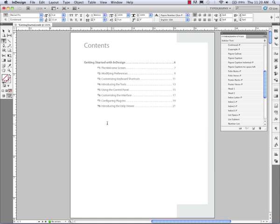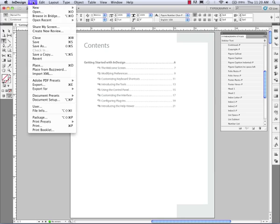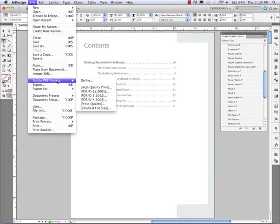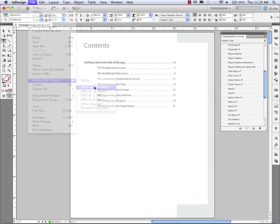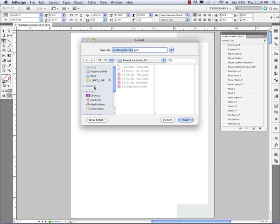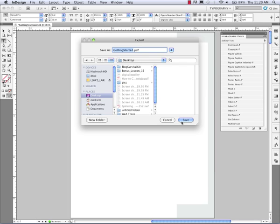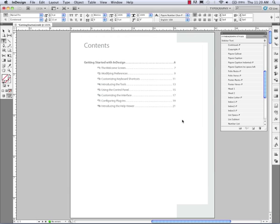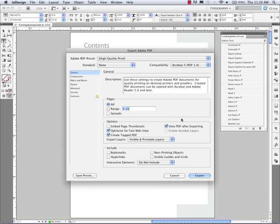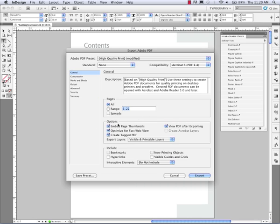Now what I'm going to do is I'm going to export out this file as a PDF. So I'm going to come down to Adobe PDF presets. I'm going to pick high quality print. And I'm going to save this to my desktop called getting started. And in here I'm going to make sure I embed page thumbnails so I have that available to me in Acrobat. And also I'm going to view this when I'm done. And here's the key.